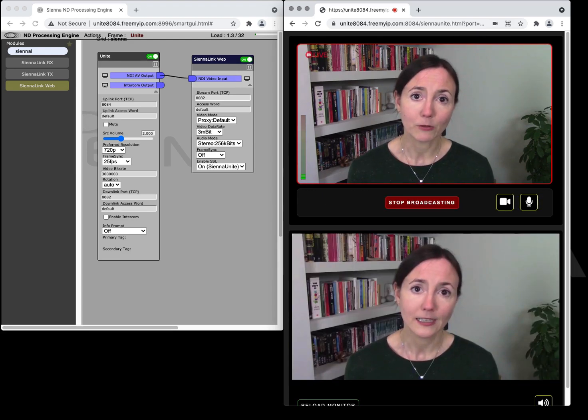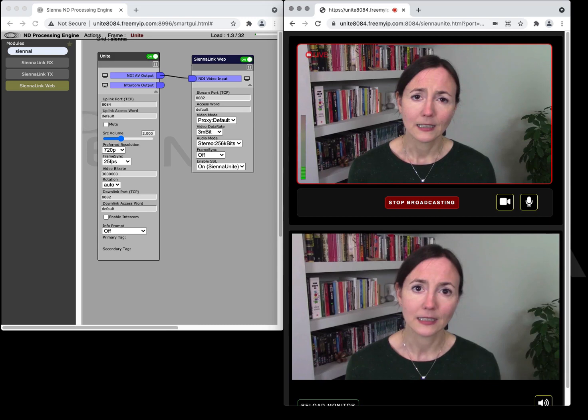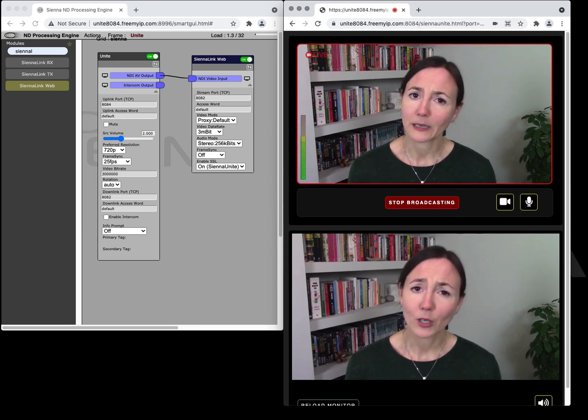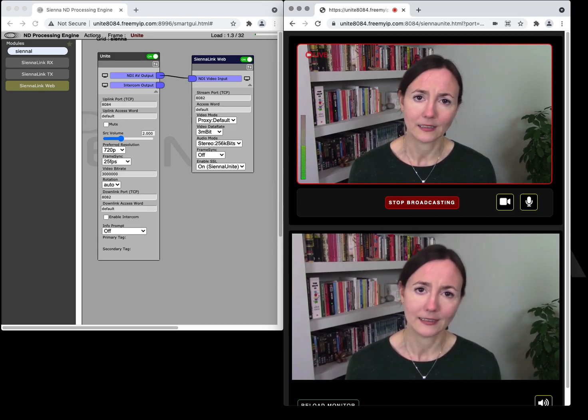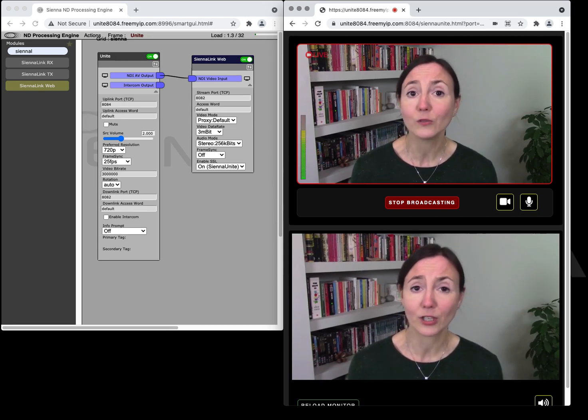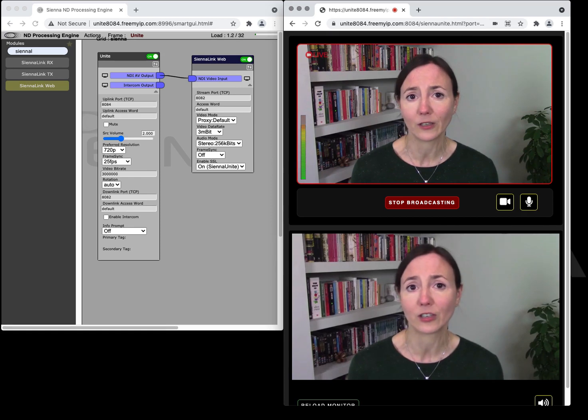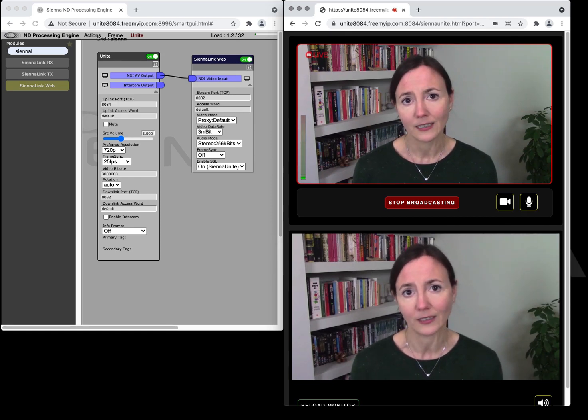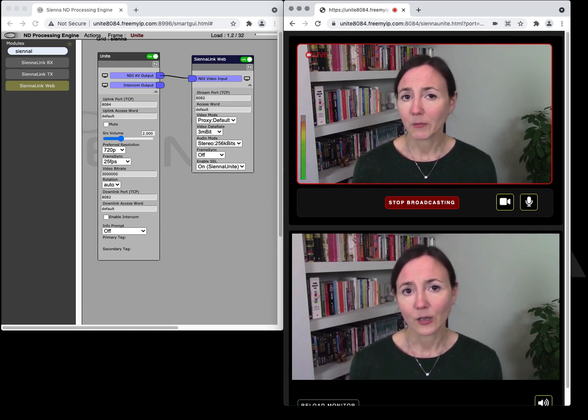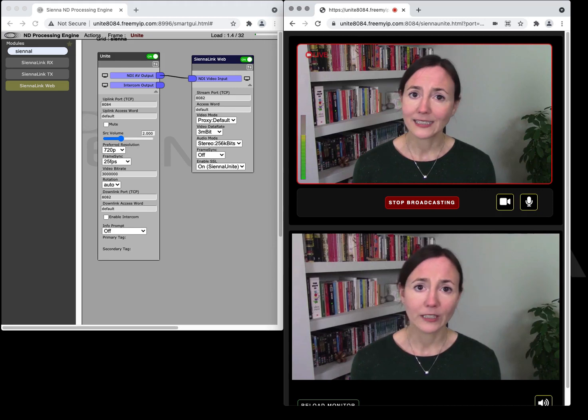This time we can see there's a return feed coming back to the contributor. It's not very useful for them to see themselves. What you'd be more likely to sending them back is a multi-viewer of other contributors or maybe a program feed from your vision mixer. But as you can see you get a super low latency uplink, a super low latency return feed and these are all available in your browser.